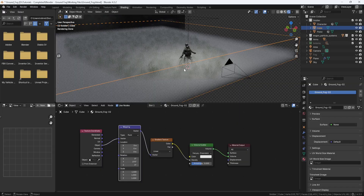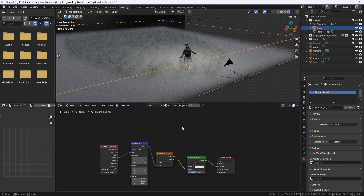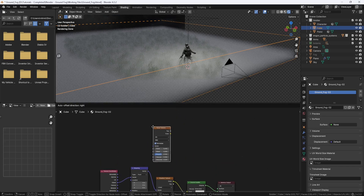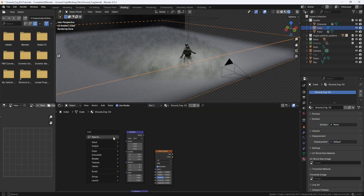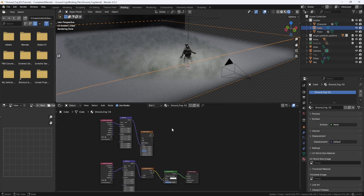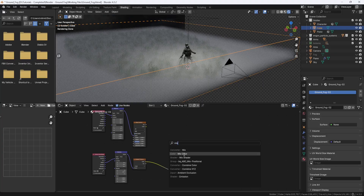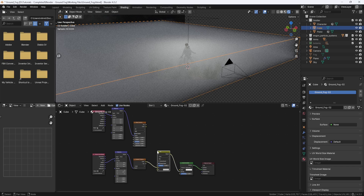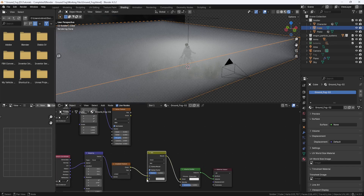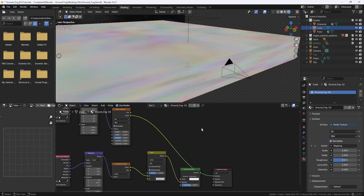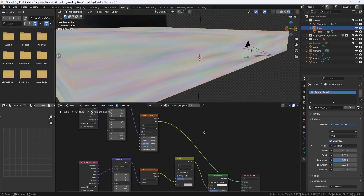But it's very uniform and flat, so I need to break it up. To do that, I'll hit Shift-A and add a Noise Texture node. And again, I'll add a Mapping node and a Texture Coordinate node. But this time, on the Texture Coordinate node, I'll plug the Generated Output into the Vector Input on the Mapping node. And then I'll plug the Mapping node into the Noise Texture. You can see that the Noise is stretched in the Z-direction, so I'll change the Mapping Scale to 0.1. And I think that looks a lot better.